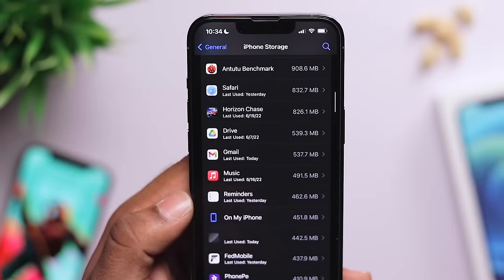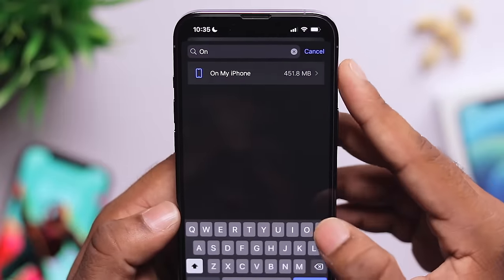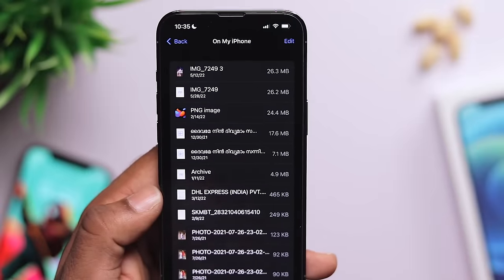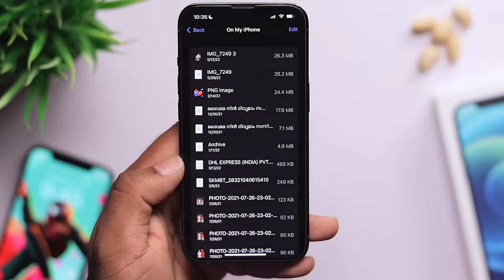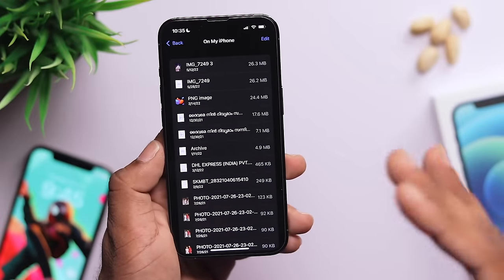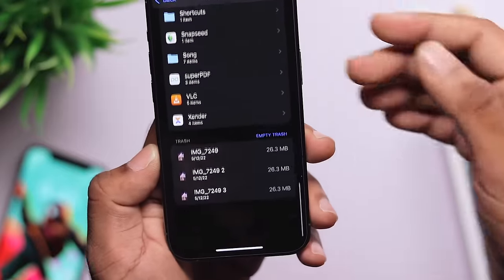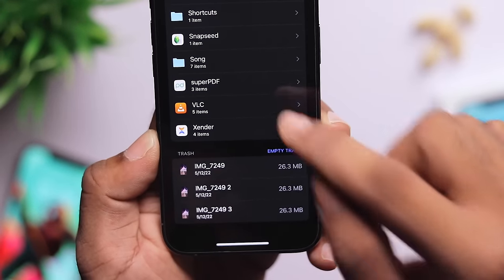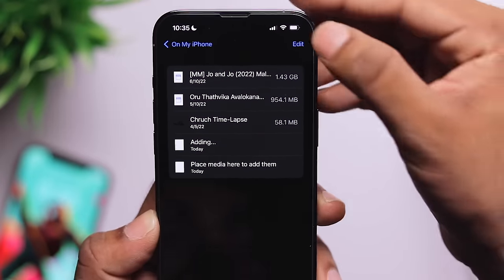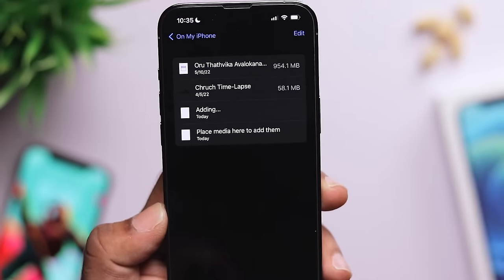There is also a Files app option. You can select movies stored there and delete them. If you have a VLC application, you can get a copy of movies through it. If you want to delete movies from VLC, just swipe and delete. You can delete all the files this way.